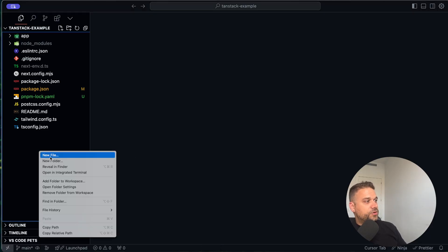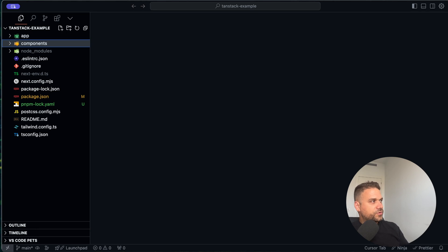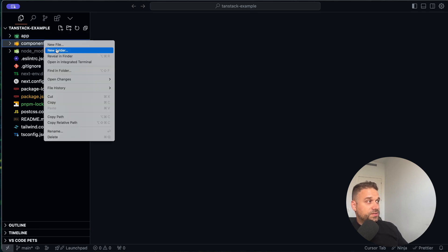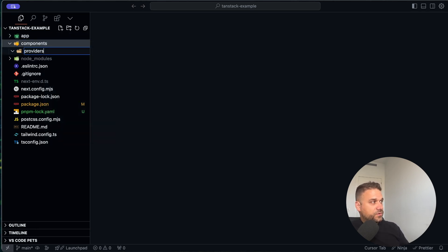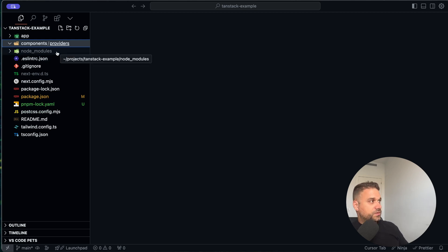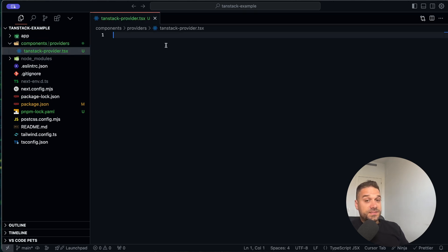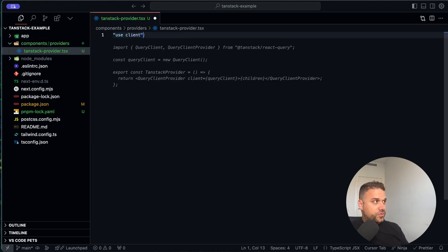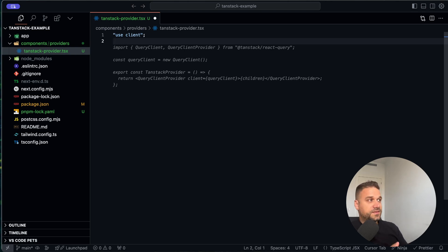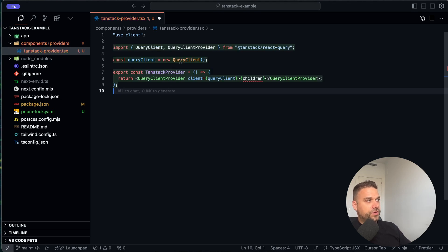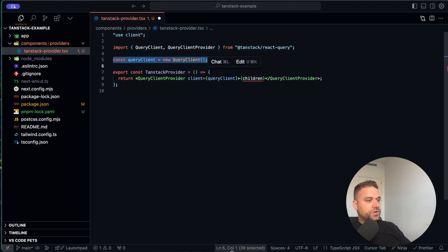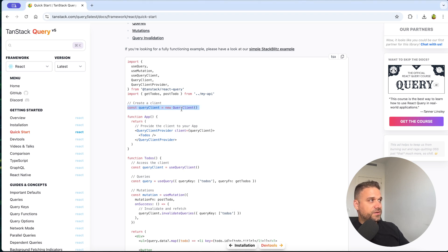I'm going to my code and here I'm going to create a new components directory. Inside components I usually have a providers folder — here I have components/UI — and here I'll put my providers. I'm creating a new file called tanstack-provider.tsx. This TanStack provider is going to be a client component, and here we are going to create the TanStack data state.